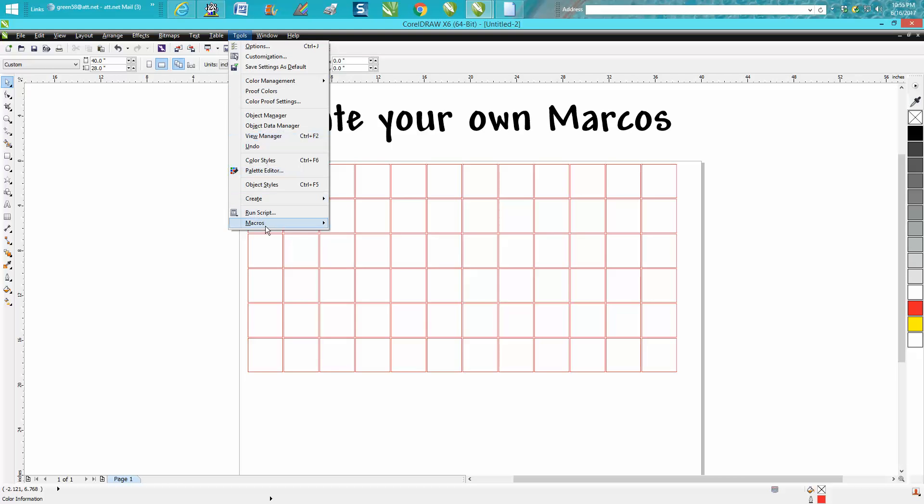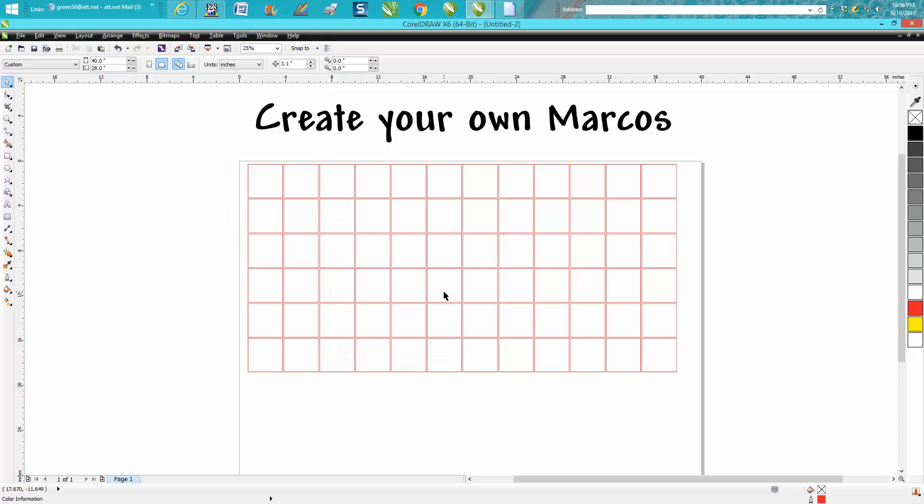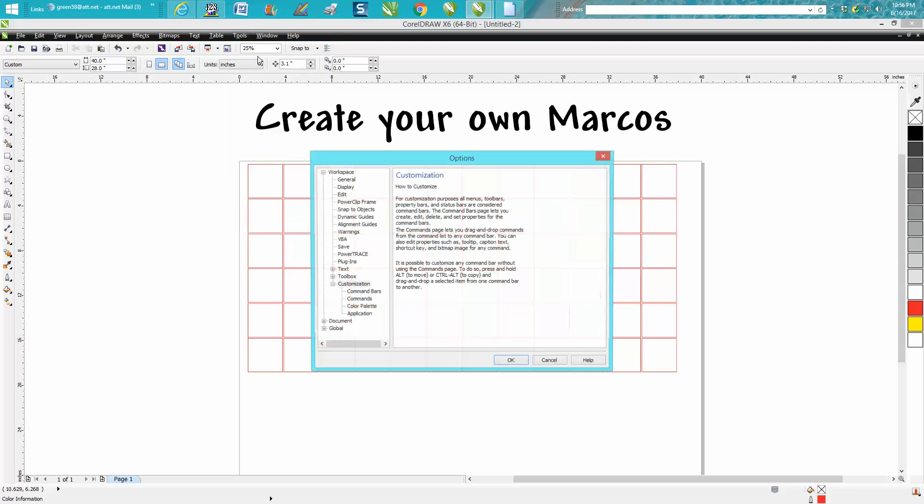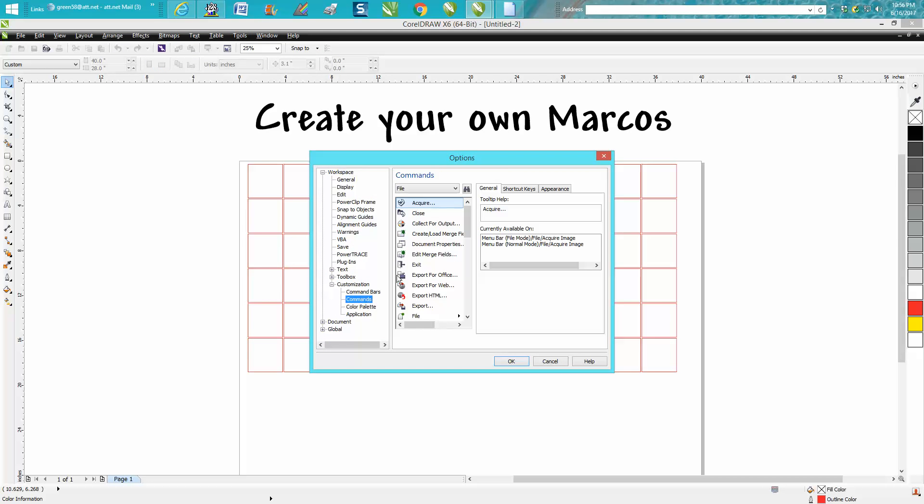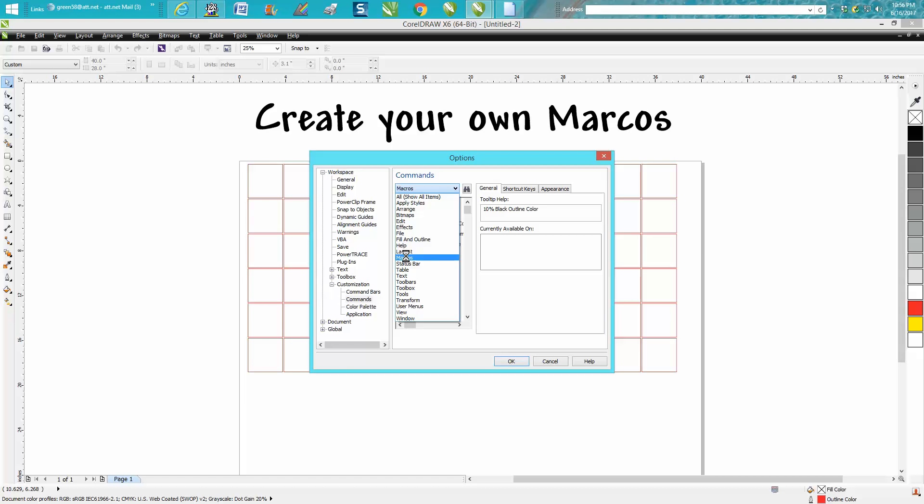You know, actually I've never used it, but Shift Control Plus. Now you need to go under Tools again, Customization, Commands, because macro is a command. Go to All, go down to Macros.